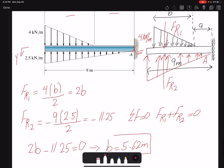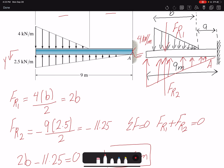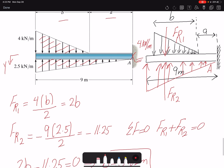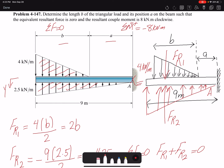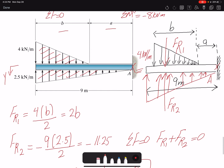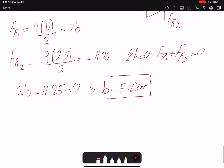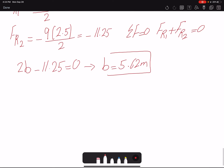With B equal to 5.625 meters, these two distributed loadings cancel each other. Now we want to find the value of A — where this distributed loading is acting with respect to point A — so that the resultant moment equals 8 kN·m. That's a free vector so it could act about any point. We'll find it about point A, and we set the summation of moments about point A equal to negative 8 kN·m.